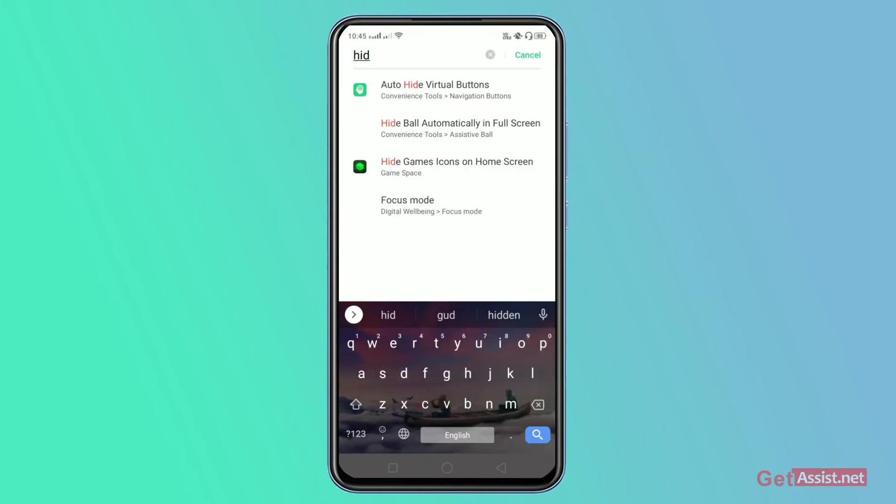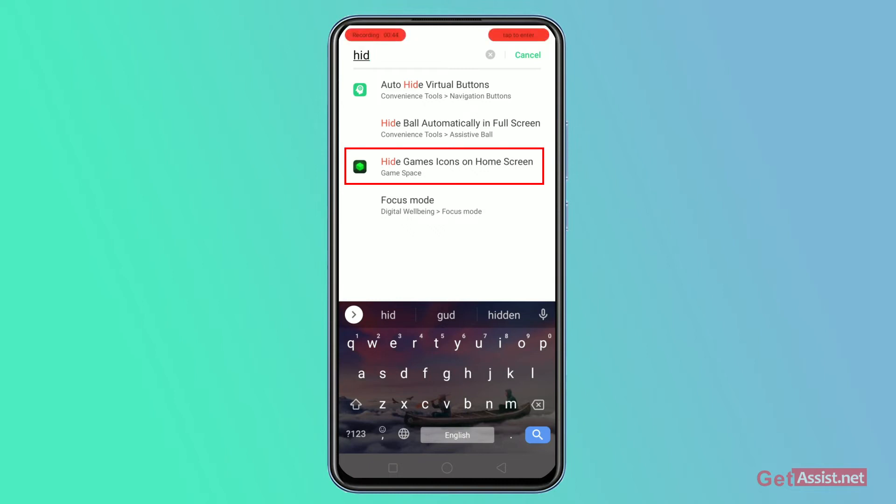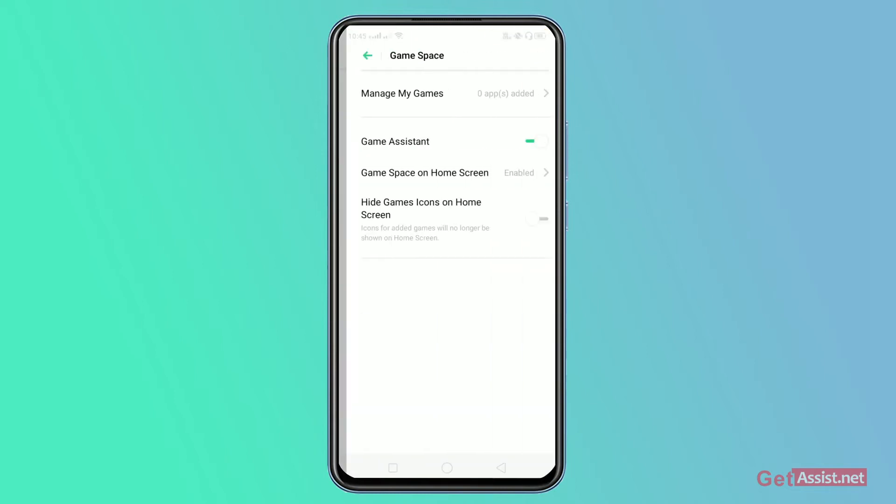As you can see, there's an option that says hide games icon on home screen. Click on that.